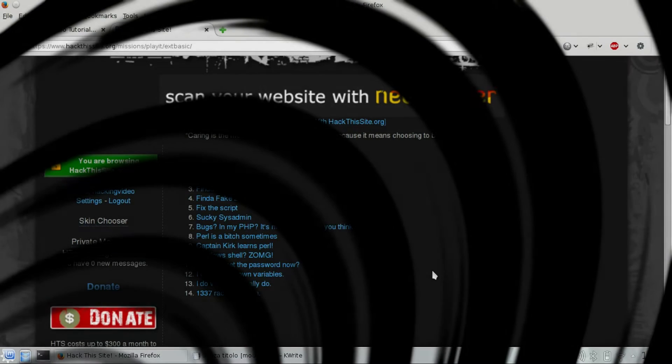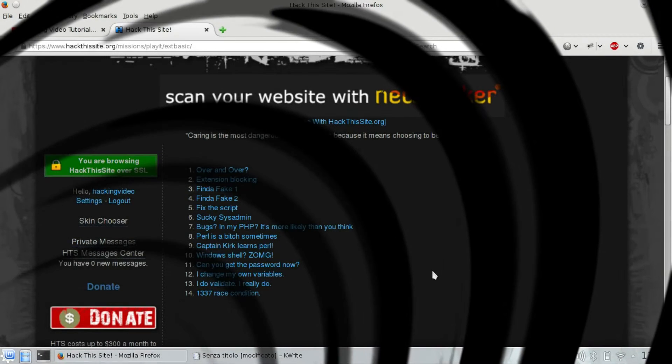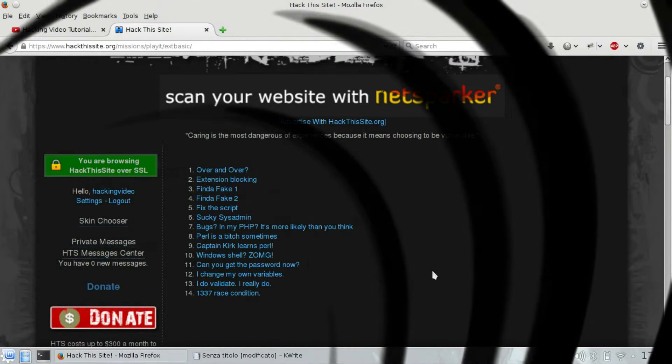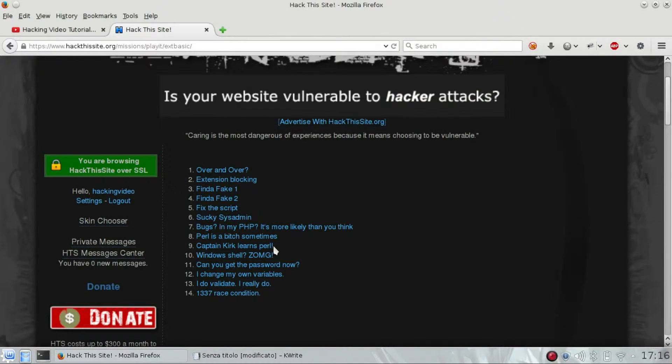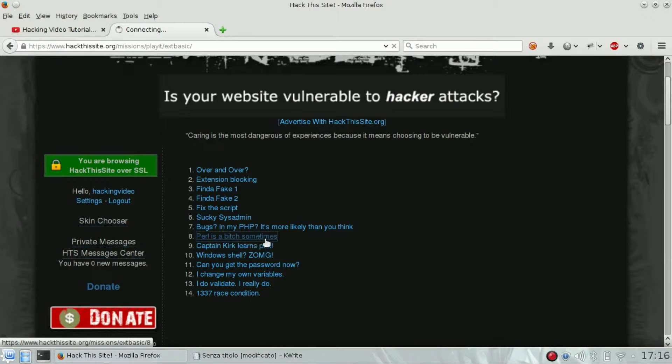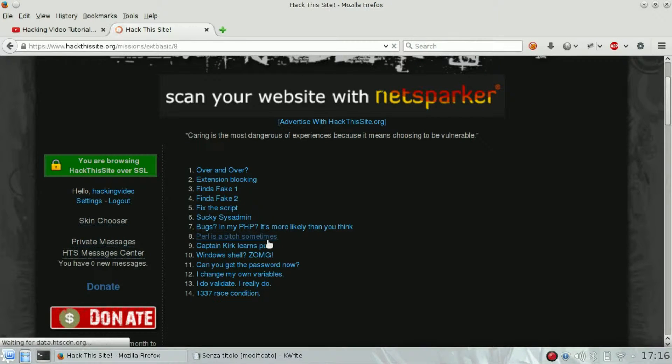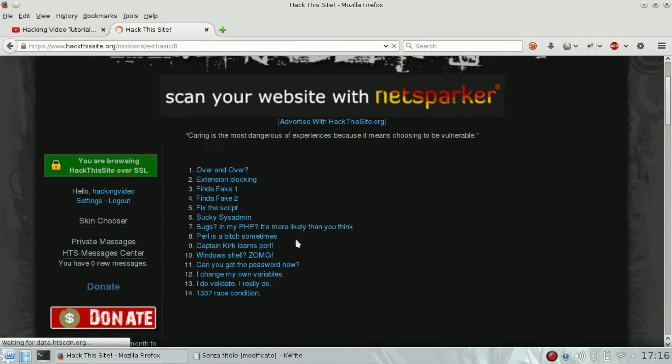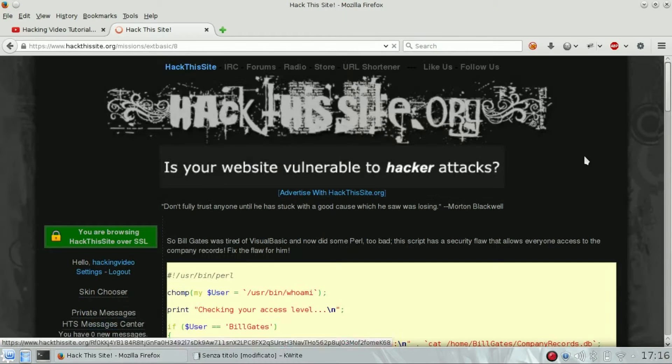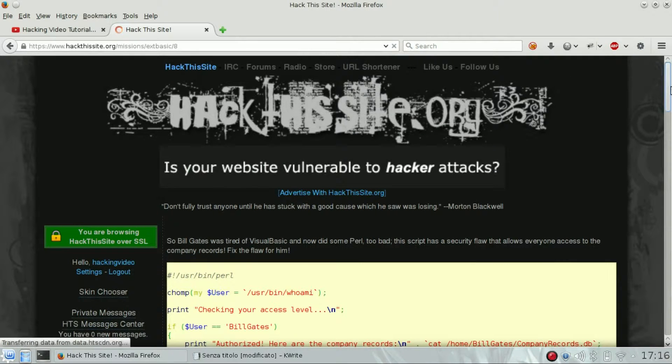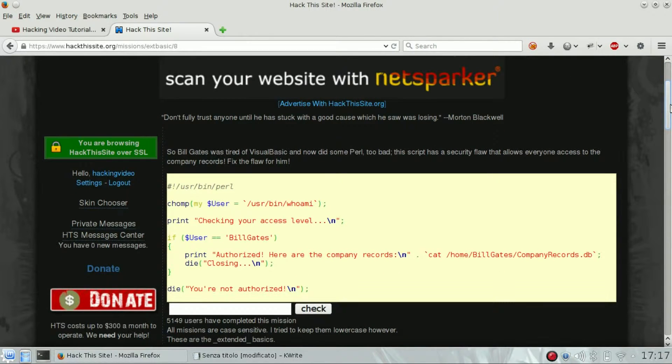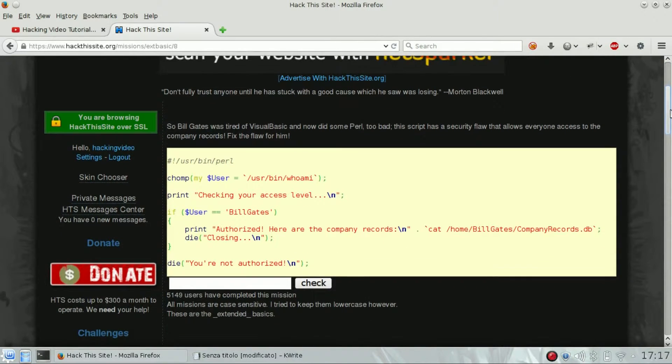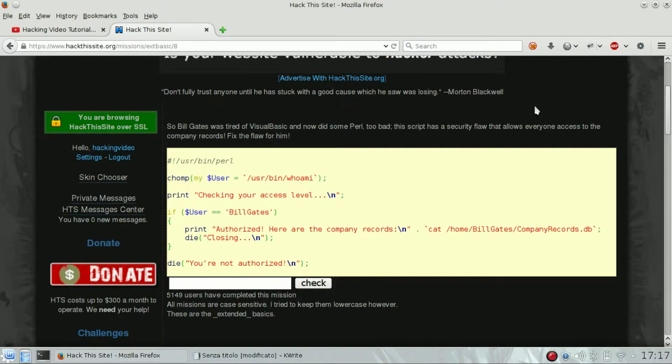Hello guys, welcome back to Extended Basic Challenges of Hack This Site. We are going to see number eight, which is "burn is a bitch sometimes," and I totally agree. So we need to fix this code because there is a security flaw in it.